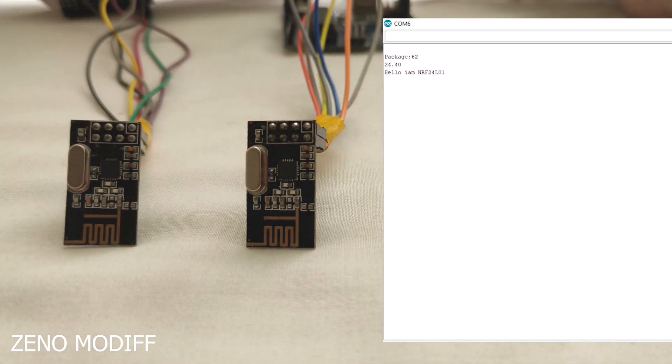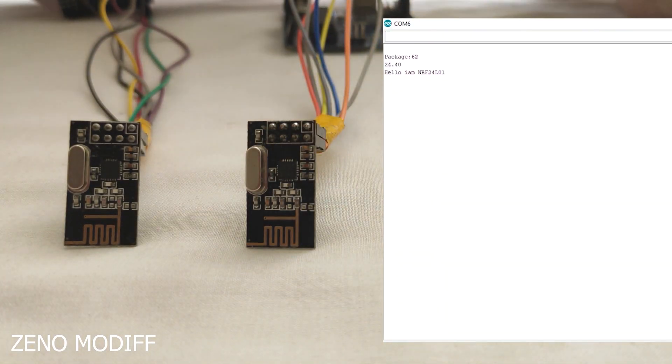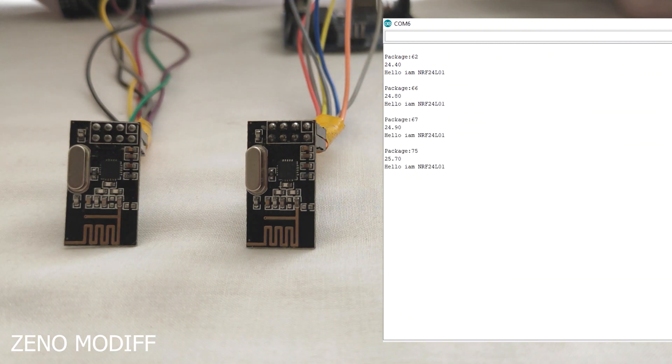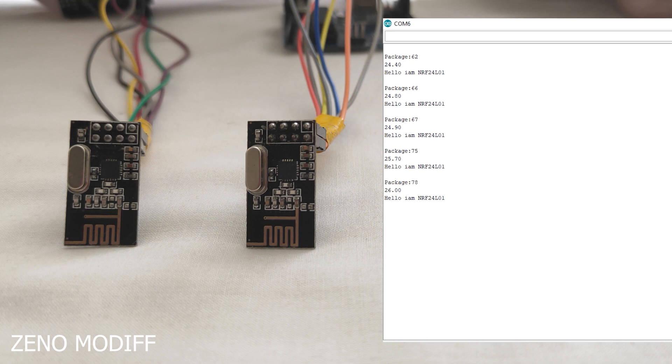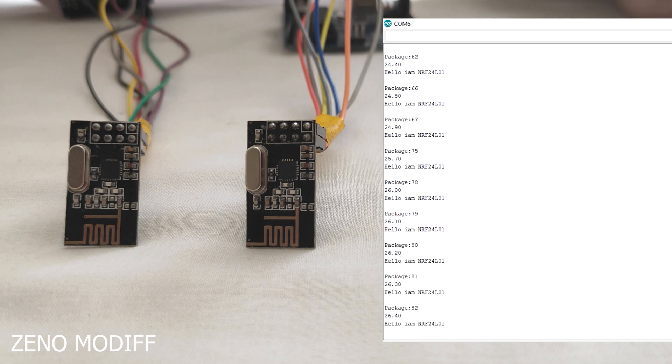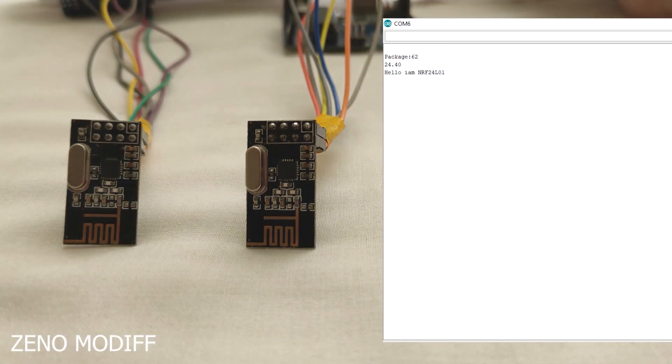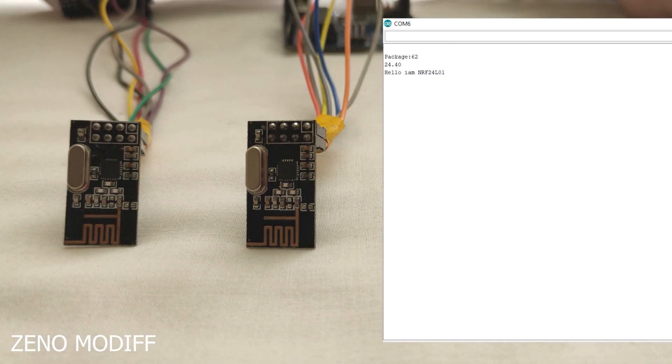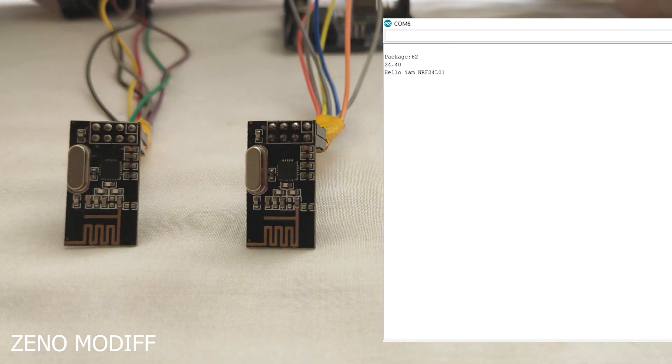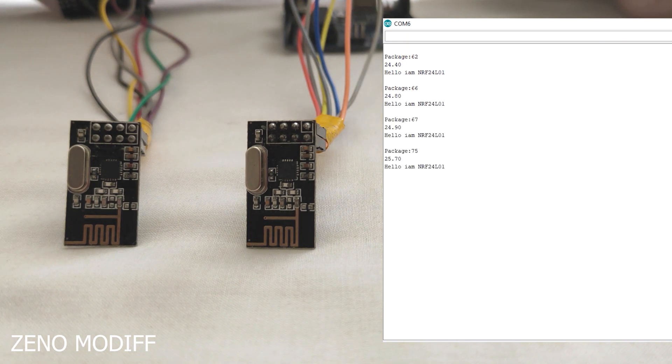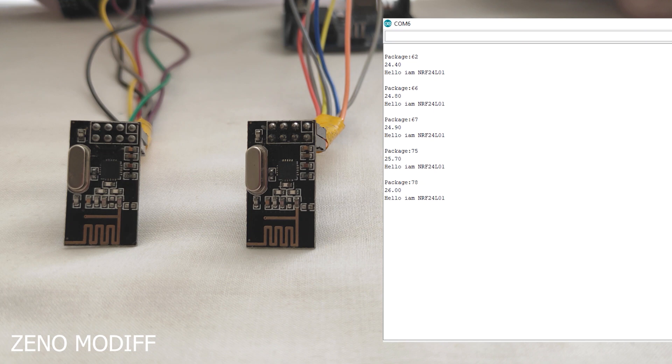You can see two NRF modules in the video. One is a transmitter and other one is a receiver. They both have a common address to identify each other and send and receive data wirelessly. The data is sent as packages. As you can see, each package has a two-digit number and is received by another NRF module, and Arduino will decode it via serial monitor.